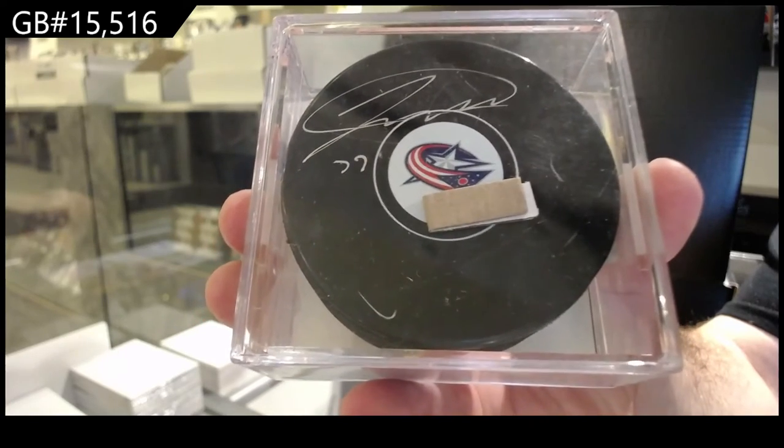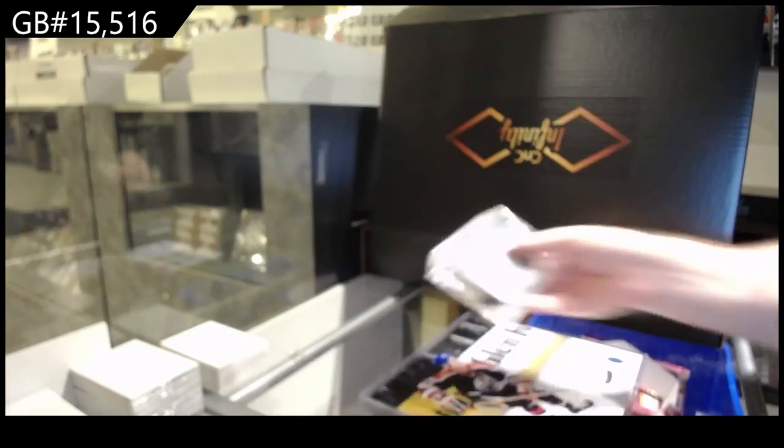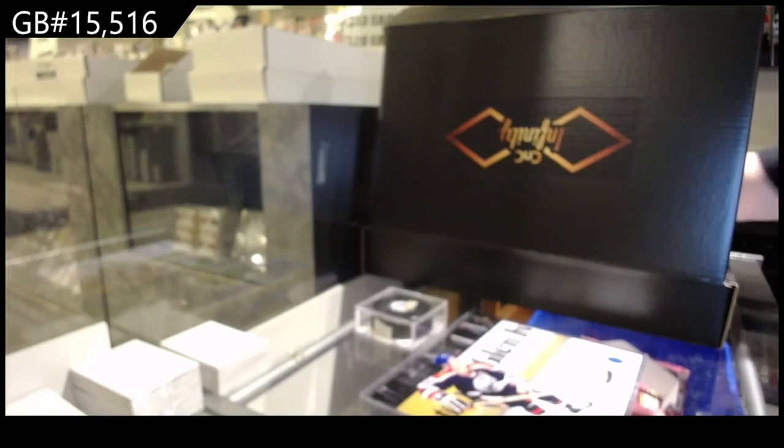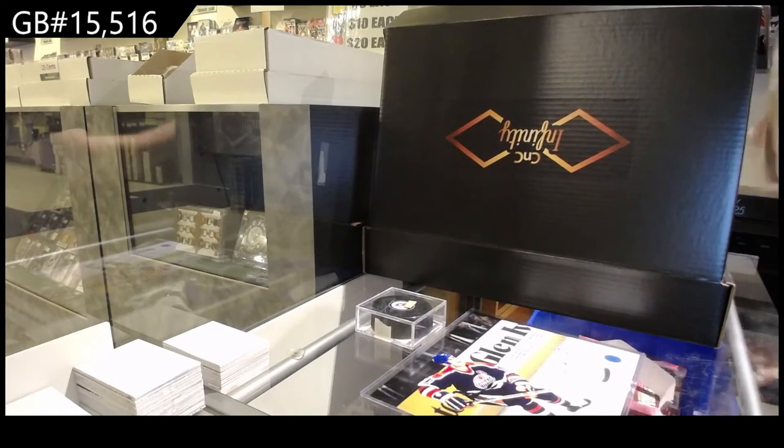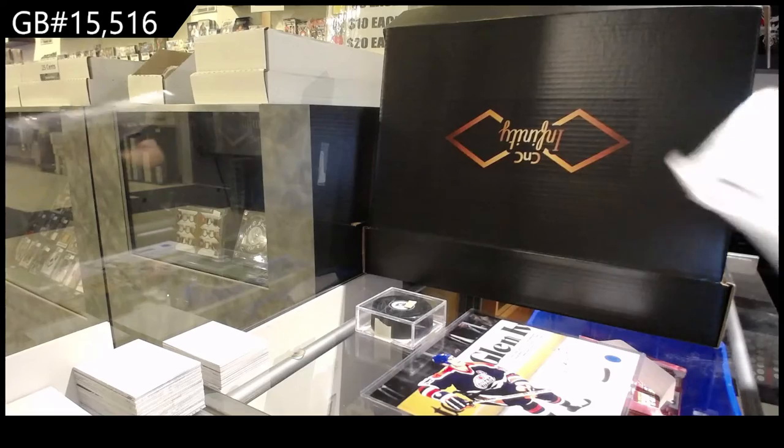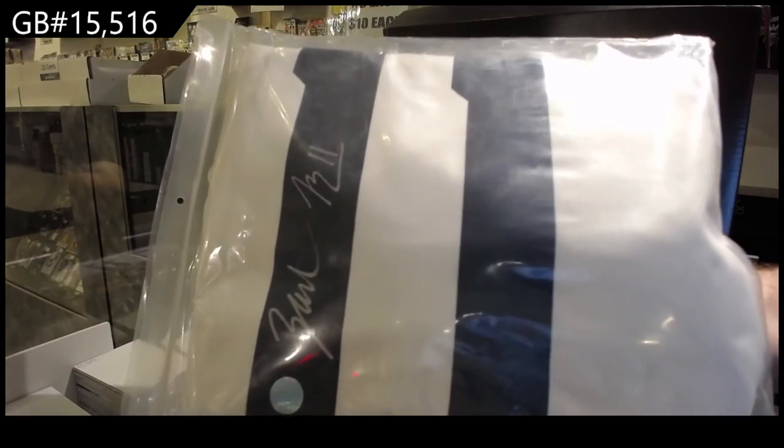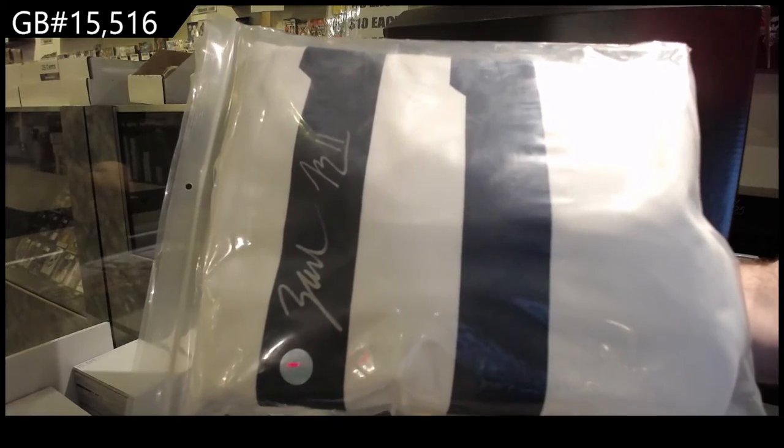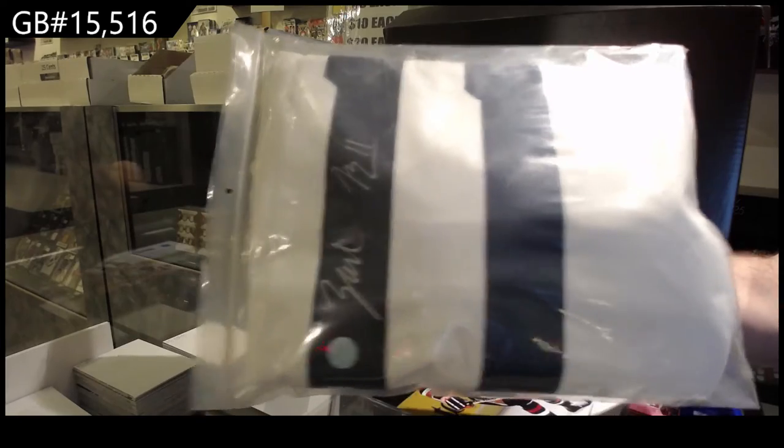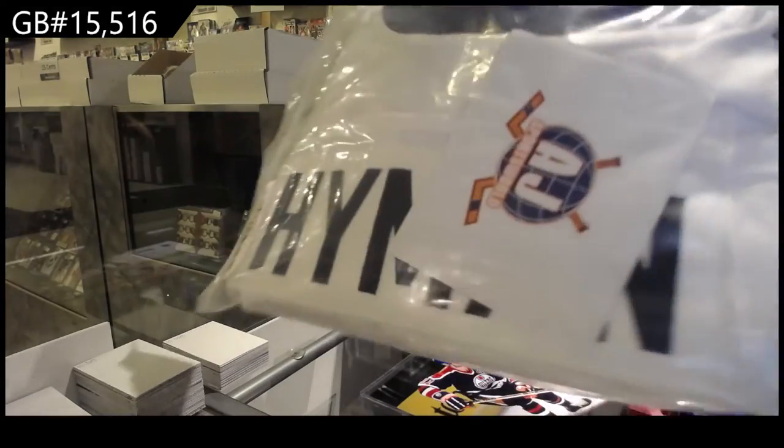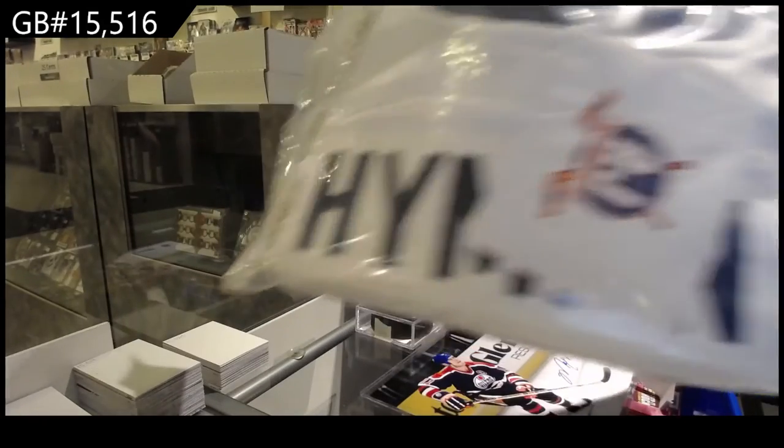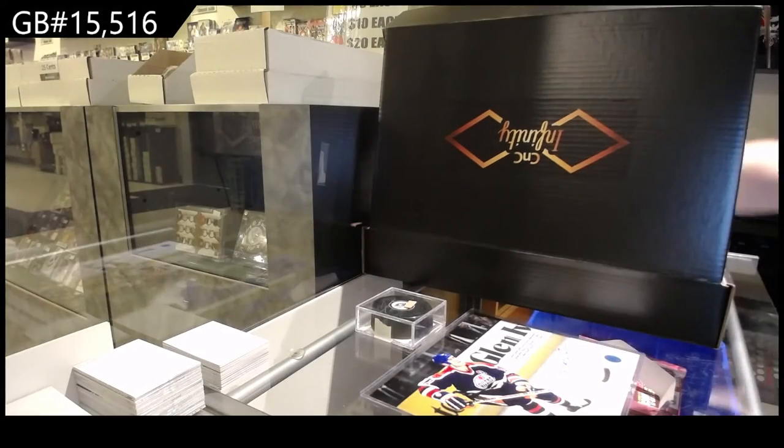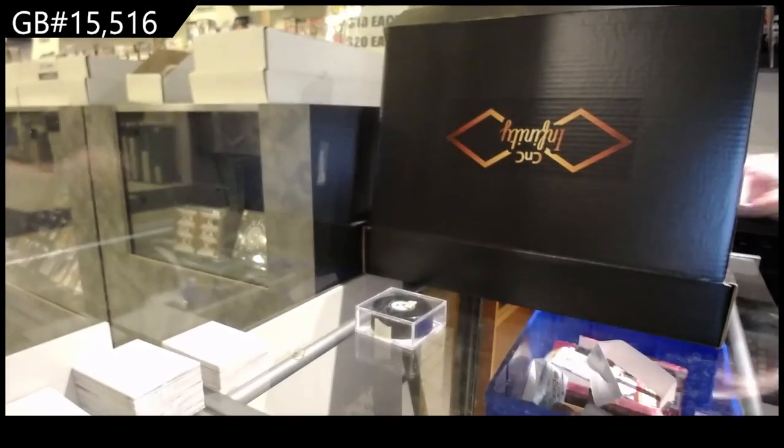And we've got an autographed jersey of Zach Hyman, Maple Leafs jersey. Well, can't help that he went to the Oilers.